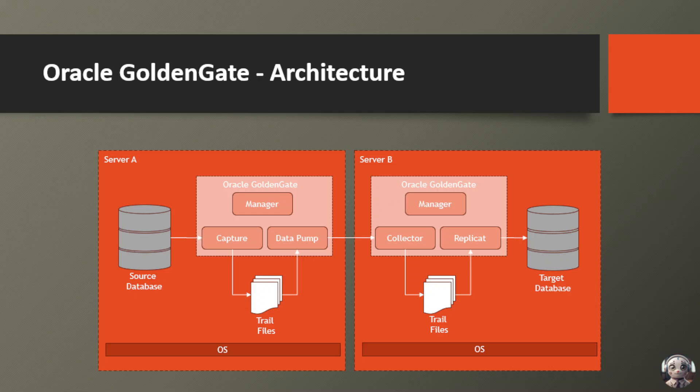Imagine you need to migrate your database to a new platform or upgrade to the latest version. With GoldenGate, you can do it seamlessly, without any downtime or disruption to your business operations.